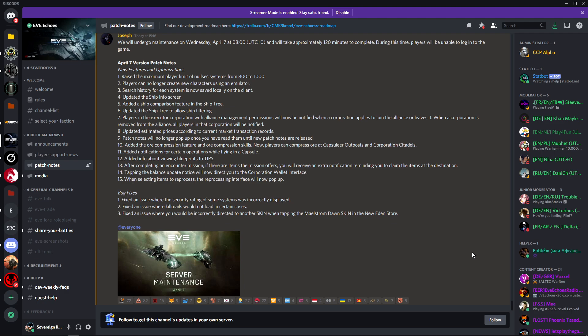Moving on to number three: search history for each system is now saved locally on the client. I'm not sure what this does. Maybe you can let me know down below if this actually means anything.